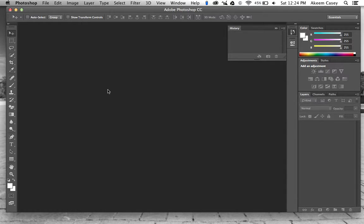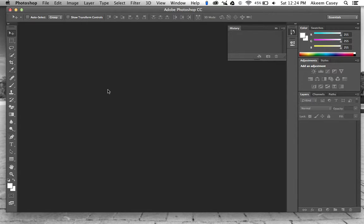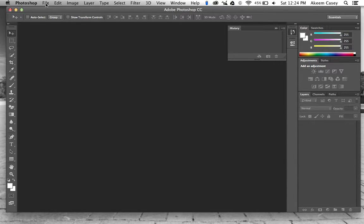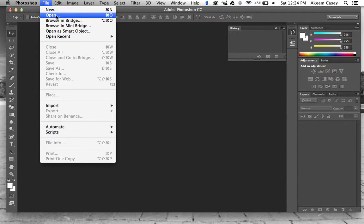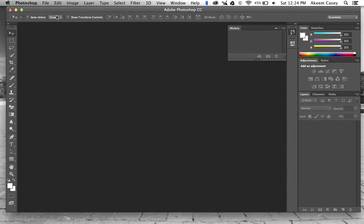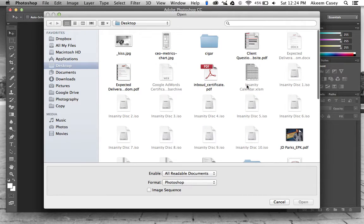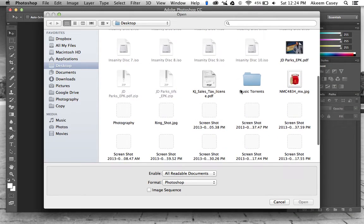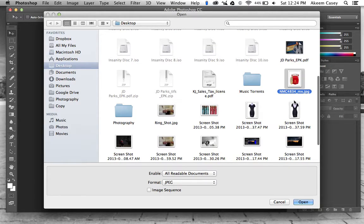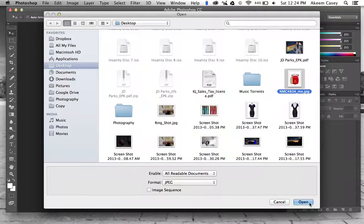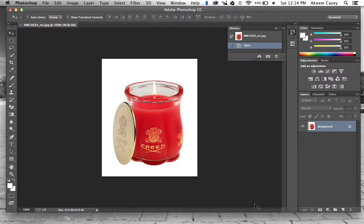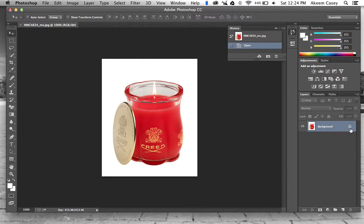I know this method works for at least CS4 and up. I'm using Photoshop CC, so I'm going to open an image here really quick, one here on my desktop.